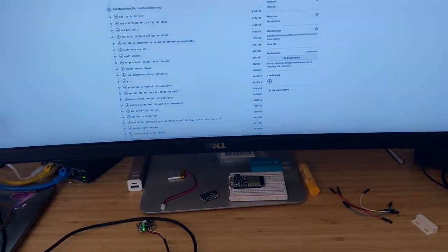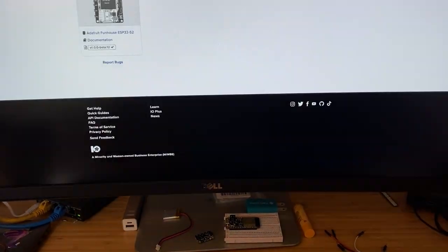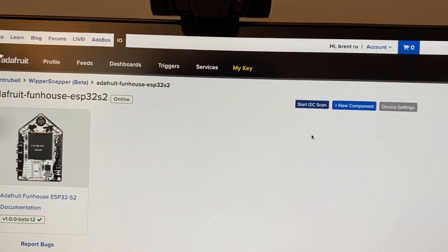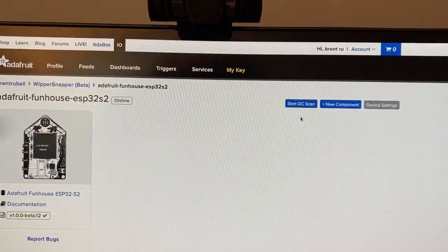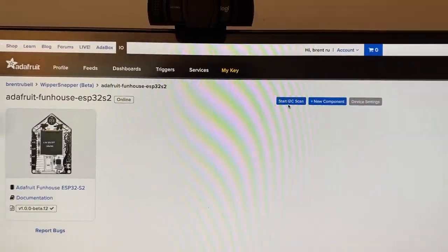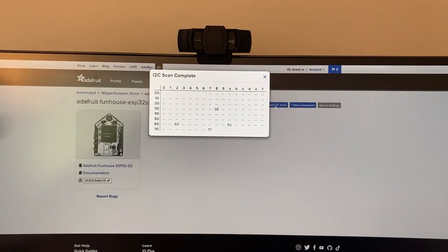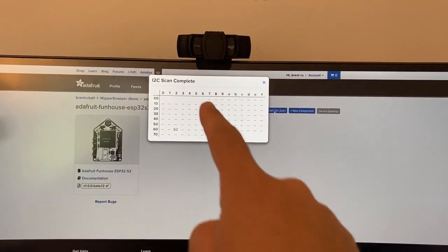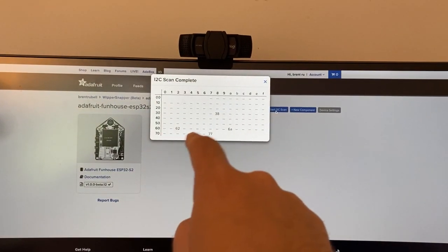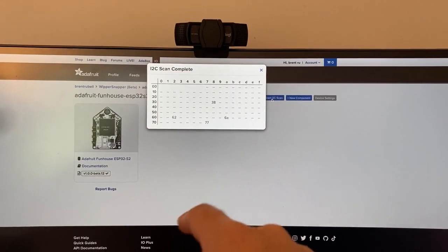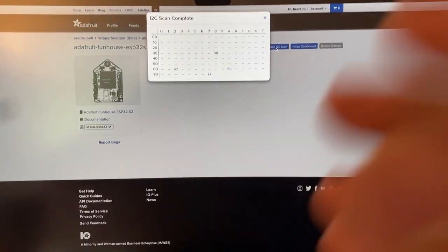If we go to Whippersnapper, you'll see a new button which is 'start I2C scan'. If we click it, it finds all four I2C devices connected to the Funhaus.